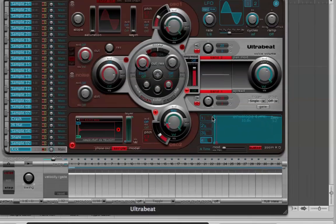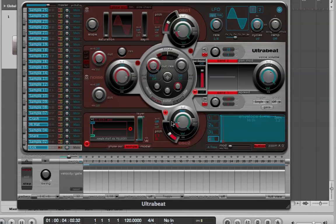Again, very common for percussion instruments. And now when I press the keys, I'll hear all four samples. I'll hear the entire sample. Much more natural sounding.